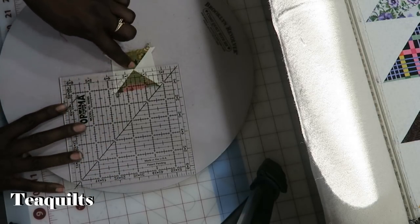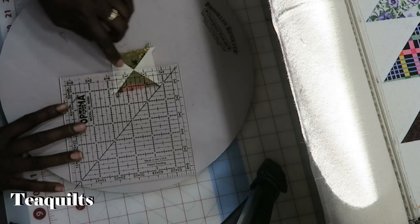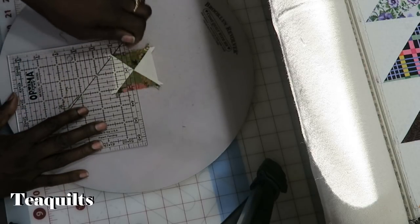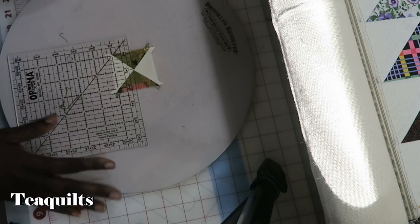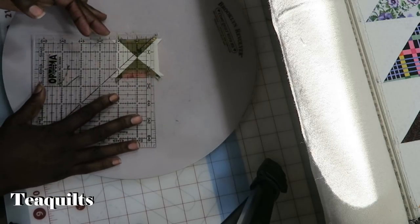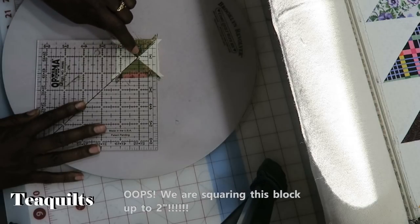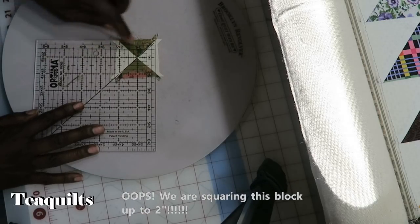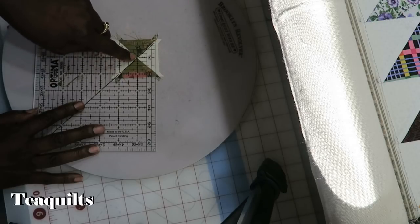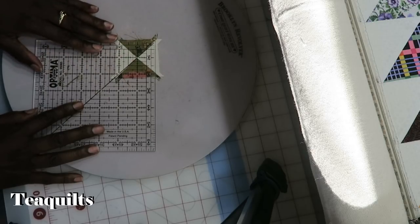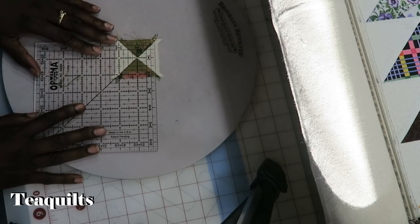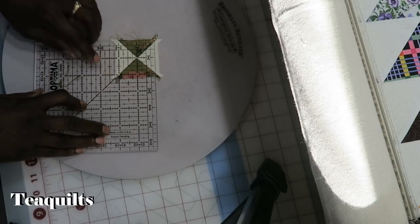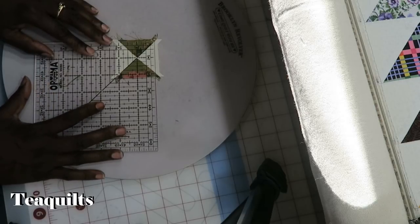So if I'm squaring something up to two inches, my center measurement going up and down as well as left and right would be one inch. So let's square this up to one inch. What I want to do is take my one inch mark. So this is my one inch square mark. This is the center where it intersects. I want to put that right in the middle of my block and I want to make sure that this black line is still on that diagonal.